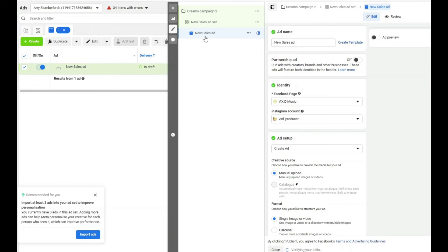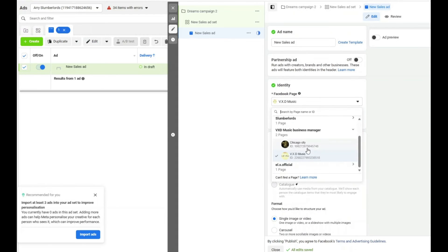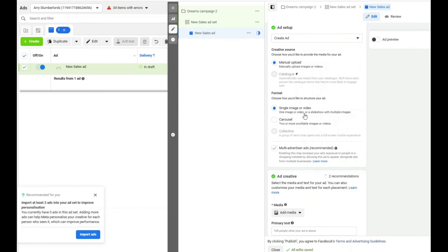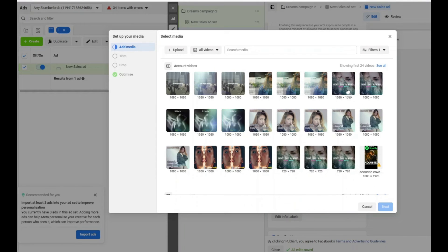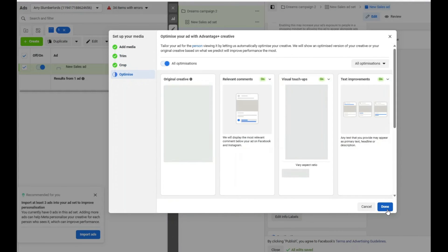Once you've done all that, click Next to set up your ad. You can have multiple ads — a video ad, an ad with a different part of the song, an image ad — as many as you want under each ad set. First, set up your identity by selecting the right Facebook page. In my case I'll switch to Glow Wave. Then scroll down to the Ad Creative section — this is where you add your video or image. Click 'Add Media,' then 'Add Video' or 'Add Image.' You can select a previous video or upload your own.